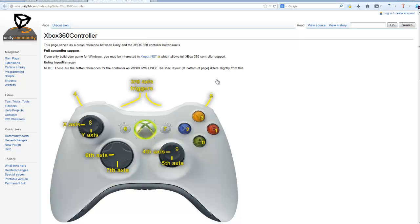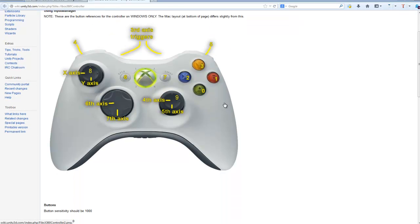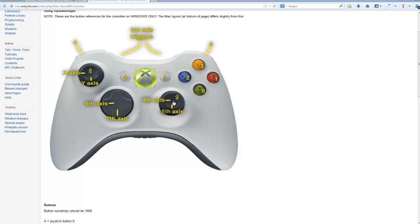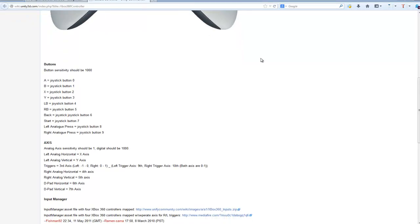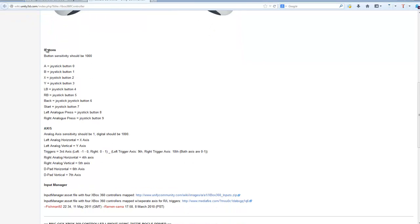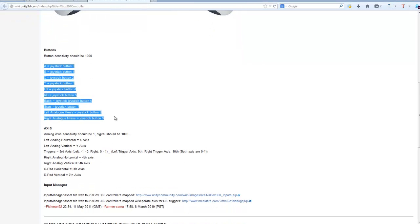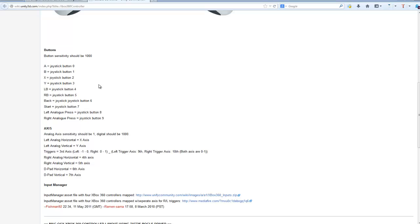They have a 360 controller mapped out, so it tells you each one of the triggers or the different button layouts and what they're all linked to in Unity. We can scroll down and they have the buttons right here with each one set up.